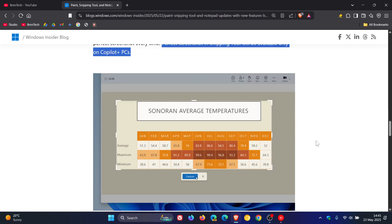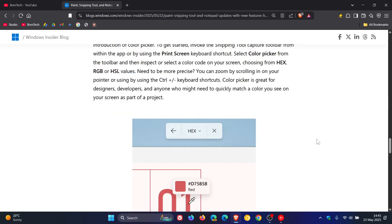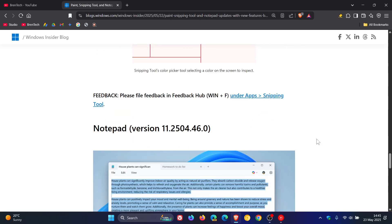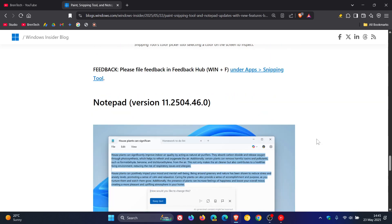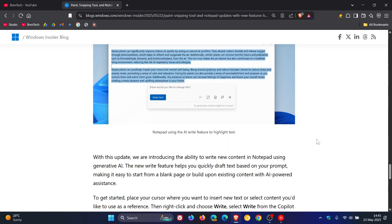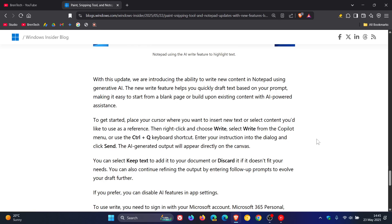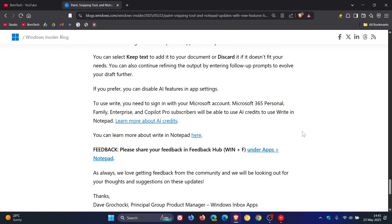And if you just head down to the last one, Notepad, which is getting a nice Rewrite update. Guess what?